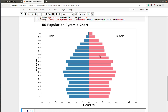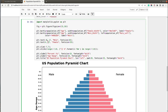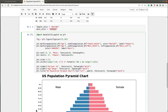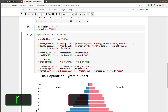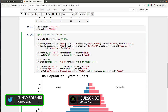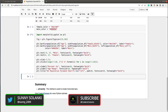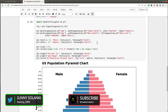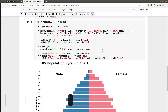Let me move the Male label slightly to minus 6.5 and set the font weight to bold for both labels. I'll also increase the font size a bit. Now we have the Male and Female text labels looking good.